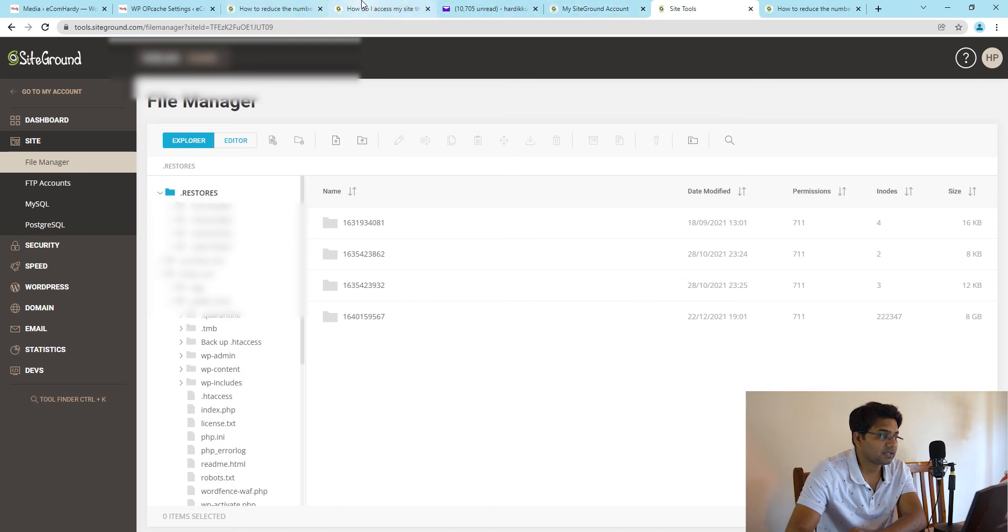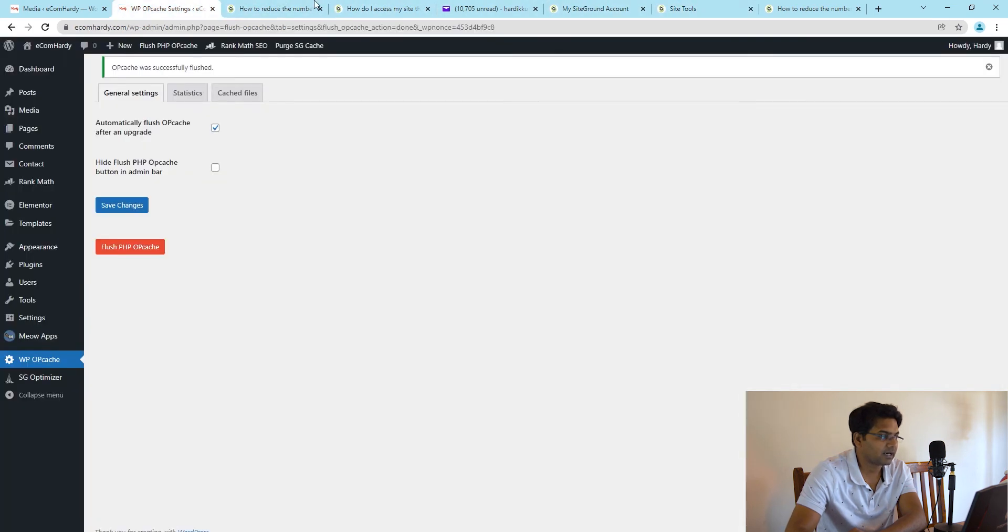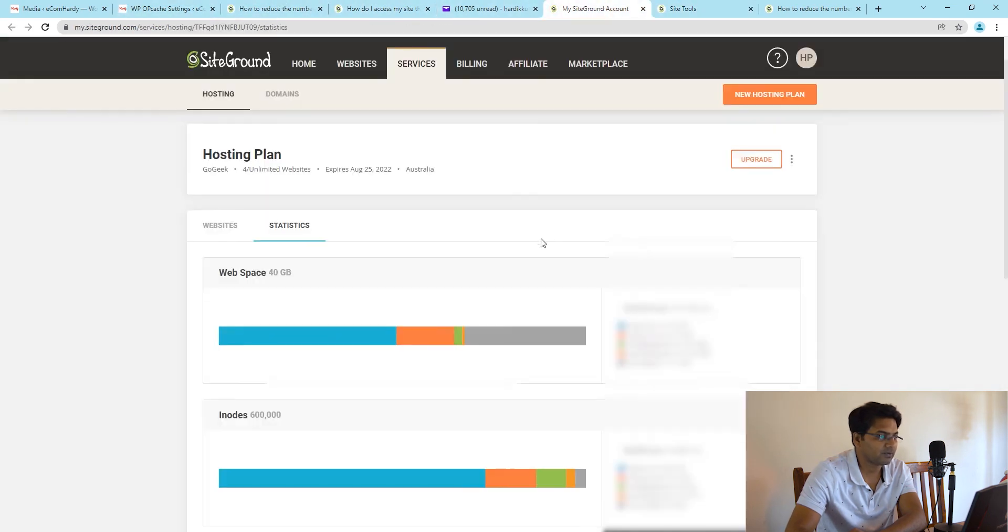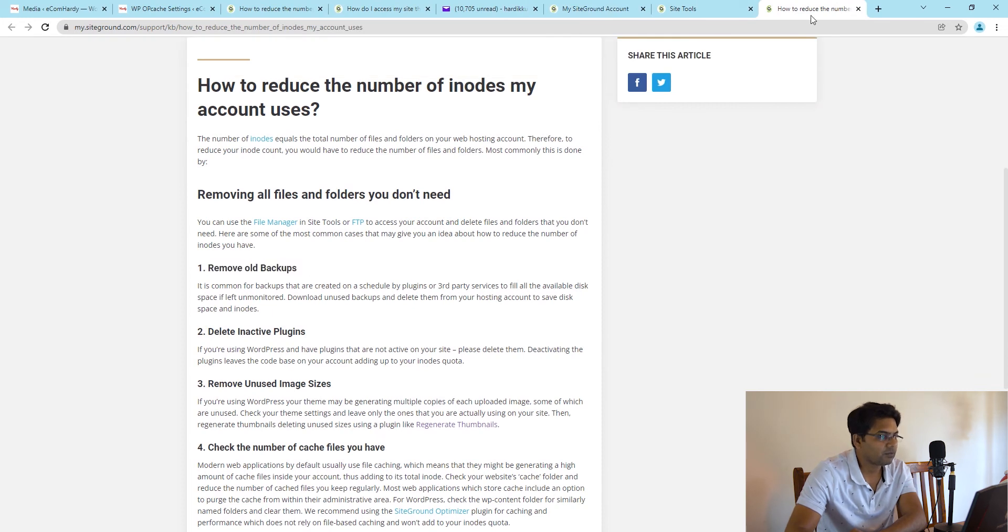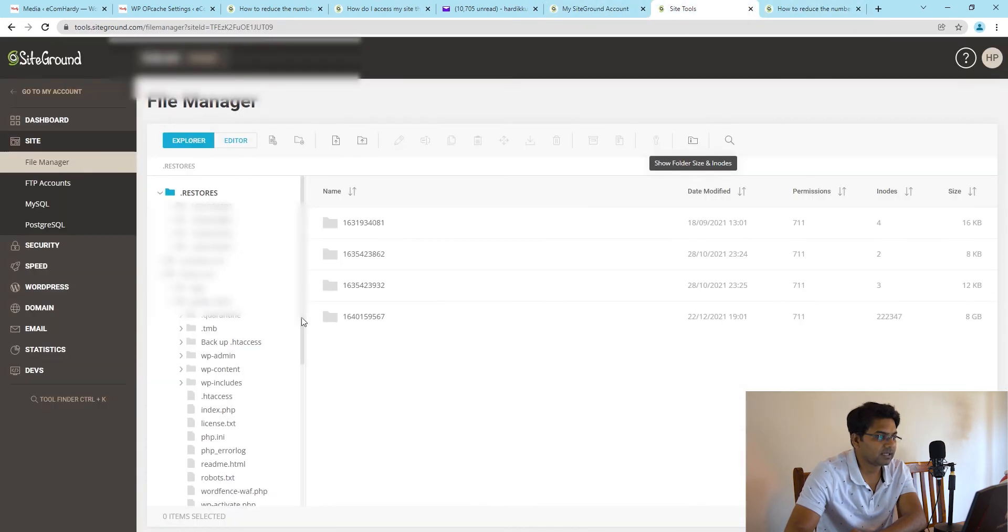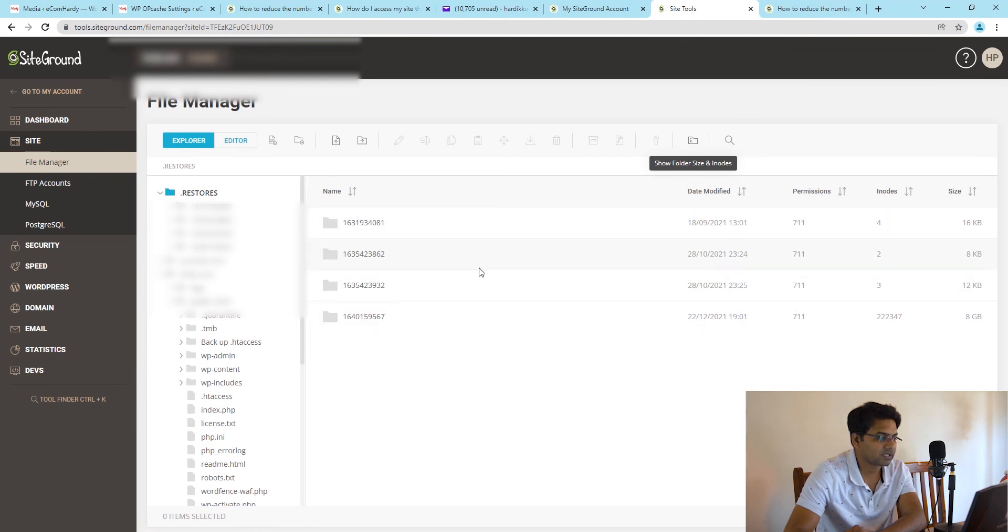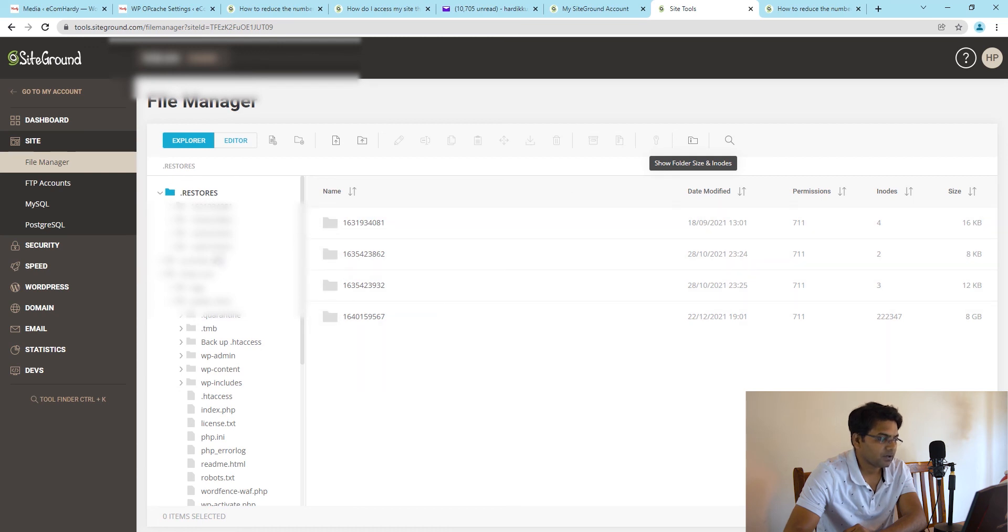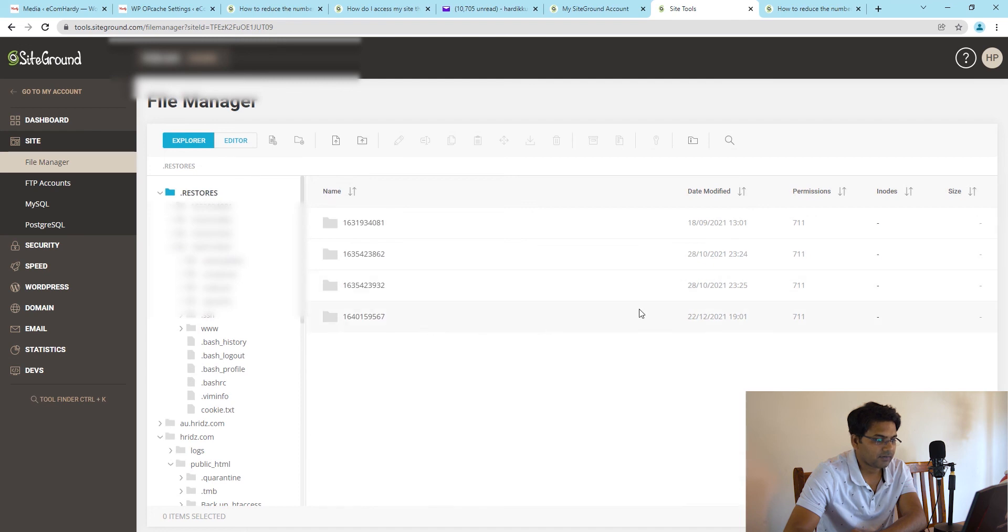Here you can work out what are the unnecessary folders which require to be deleted. Make sure you have the backup ready. In my case, because I was taking too many backups and restoring by saving the backups, I was unnecessarily creating too many inodes. If you see the Restores folder, I have like 222,347 inodes unnecessarily stored just into the restore backup files. This is the first option suggested by SiteGround: make sure you remove the old backups.